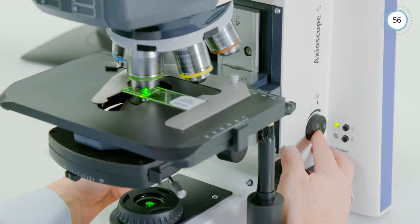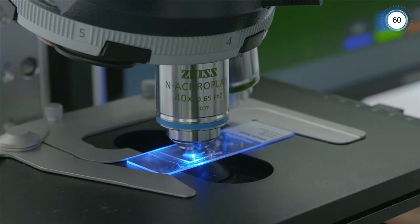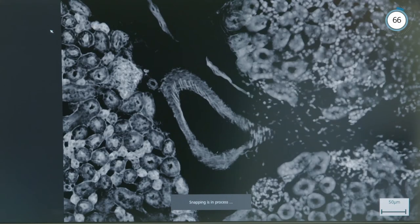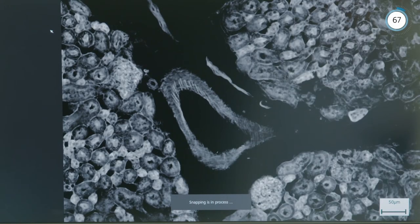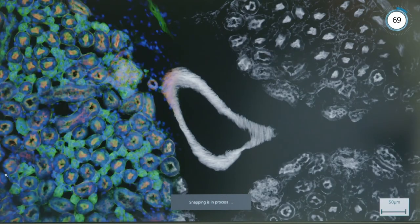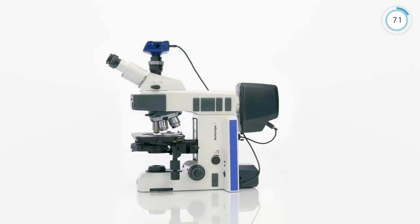Opt for the maintenance-free fluorescence LED illumination Colibri 3 and toggle between different colors with ease. With Axioscope 5 and Colibri 3, you can capture up to four fluorescence channels with just one click.